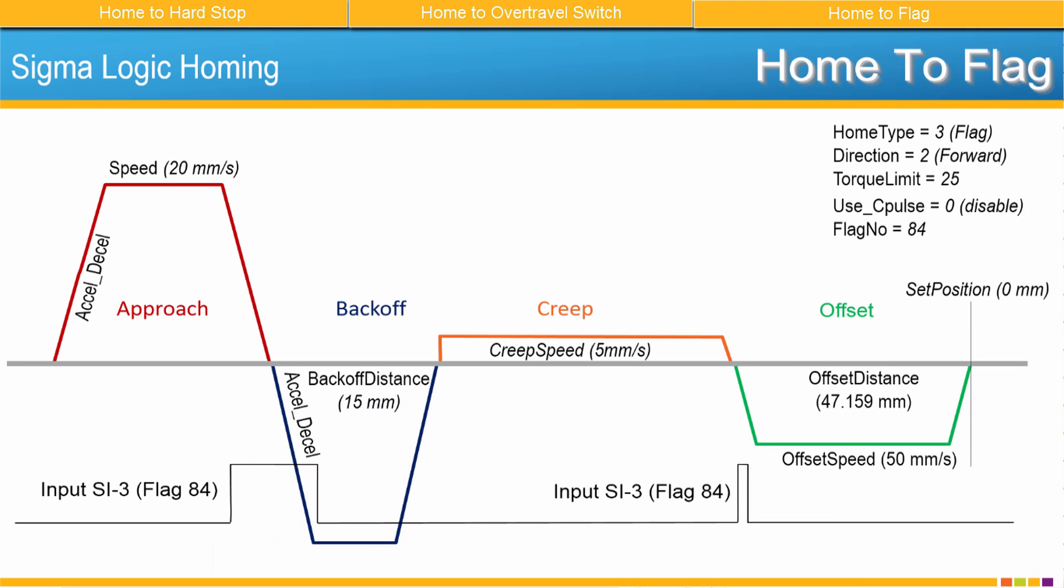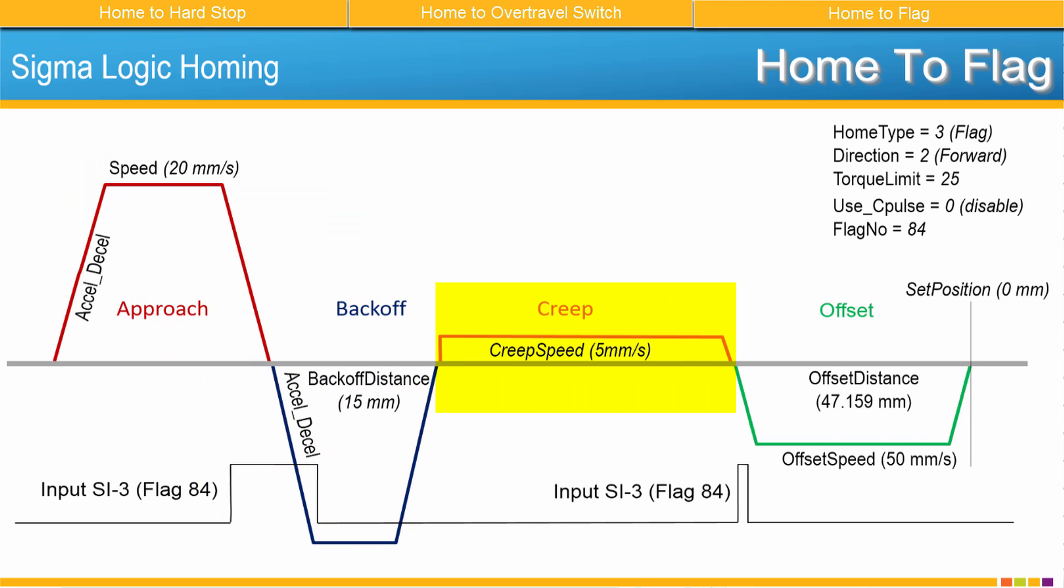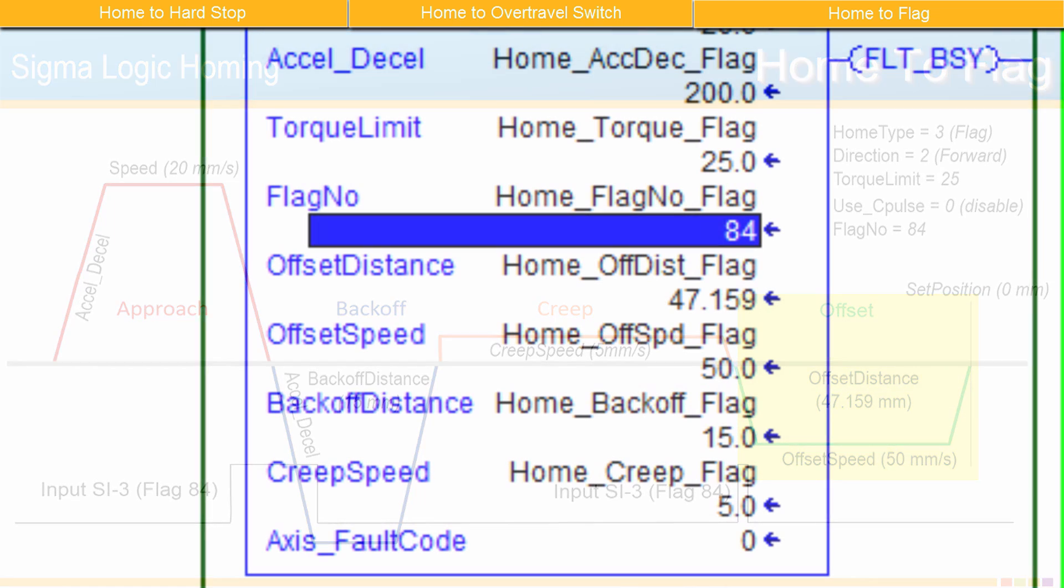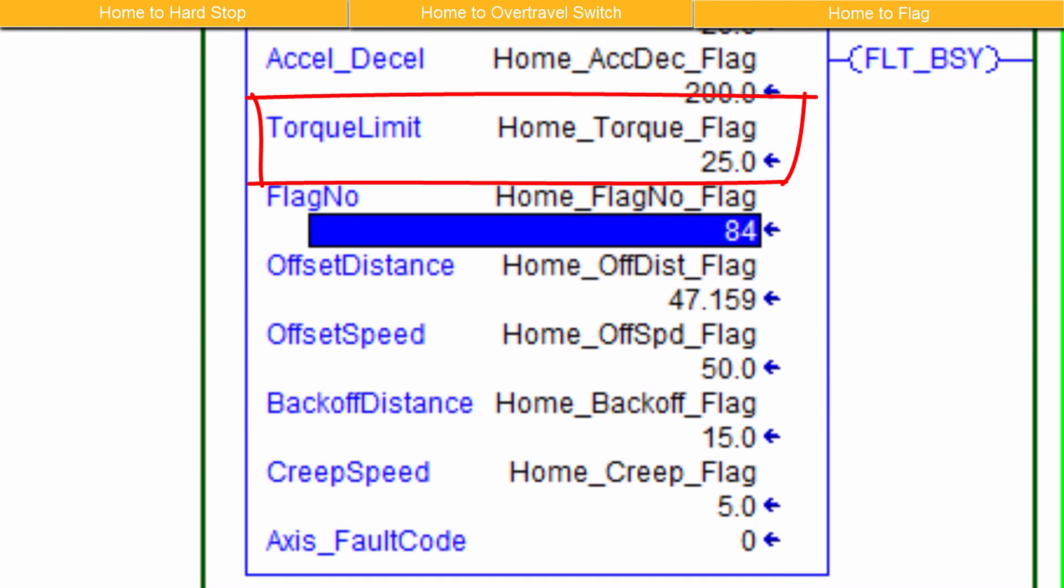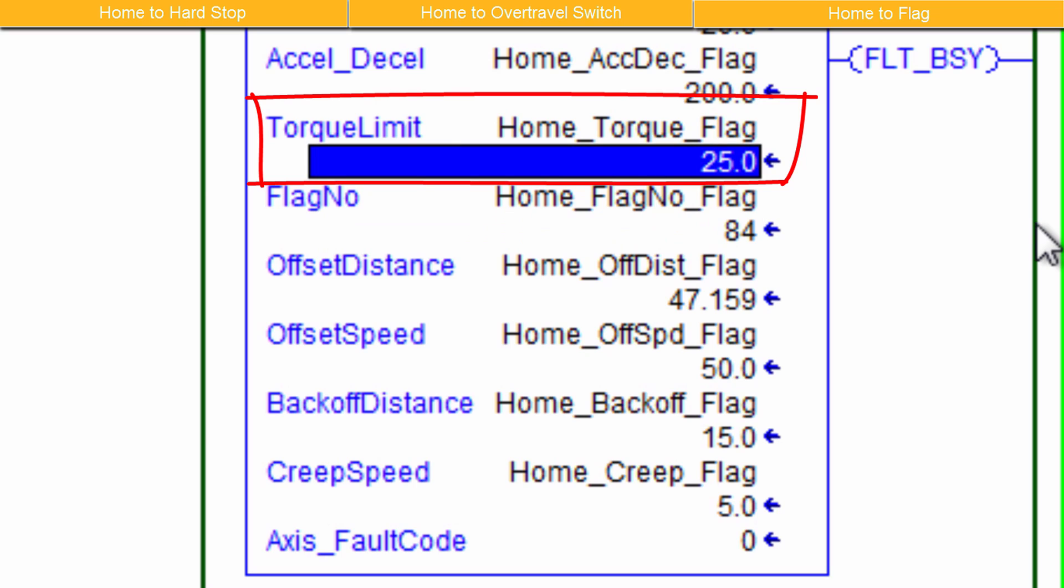The move sequence for home to flag is similar to home to over travel consisting of the same four moves: Approach, Back Off, Creep and Offset. And again, a torque limit applies to the entire homing sequence and must be set to 5 or higher. I'll use 25% which means if the torque exceeds 25% during homing, motion will stop.